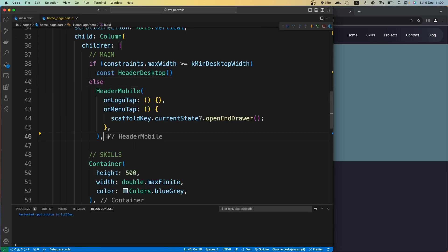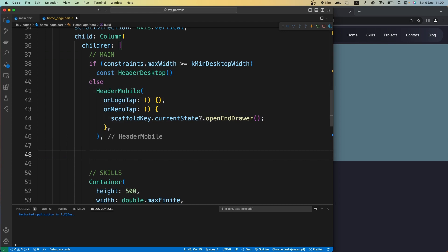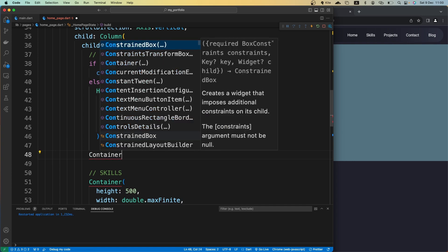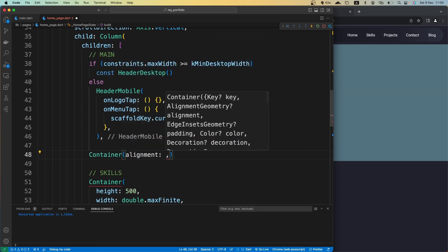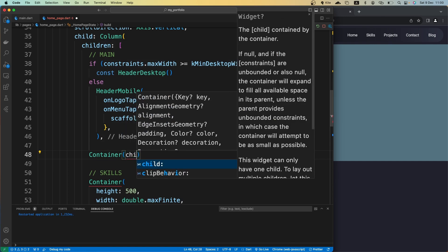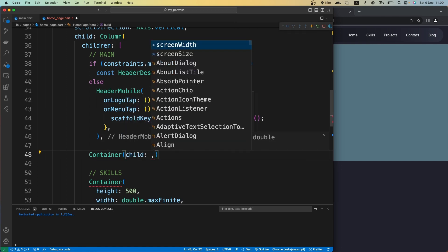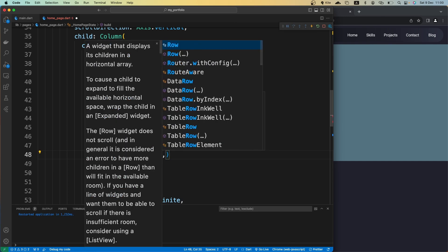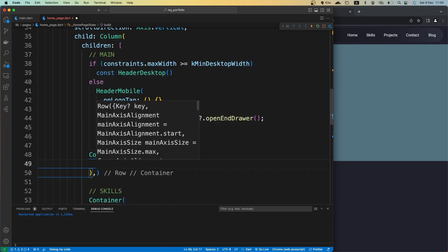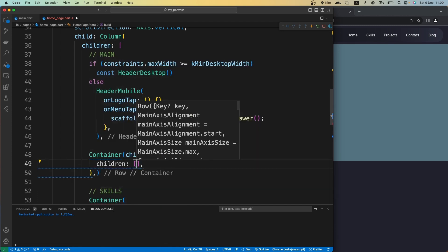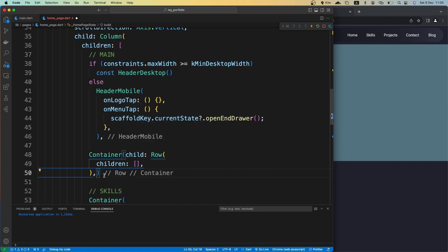Let's close the pubspec.yaml file and the sidebar as well. Now let's start creating our widgets. First I want to create a Container, and inside this container I want to give it a child property. For the child property, let's give it a Row, because we have two parts to that section — basically side by side.